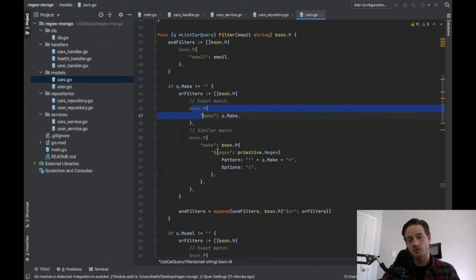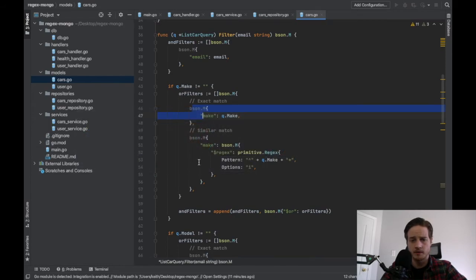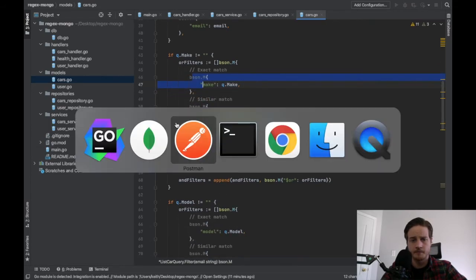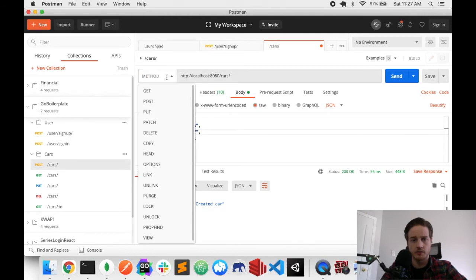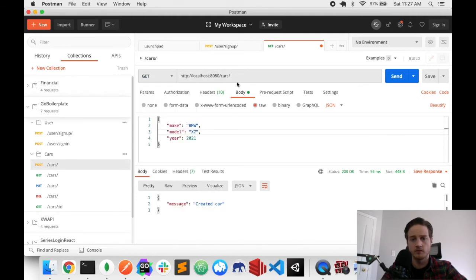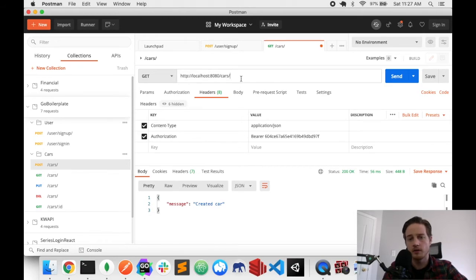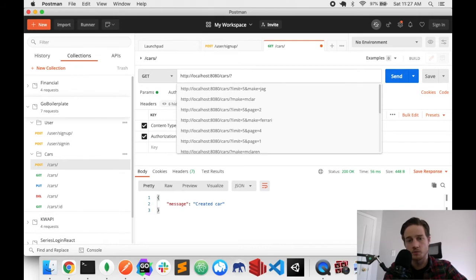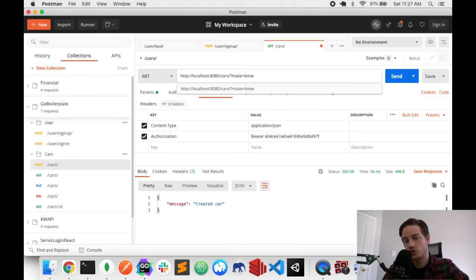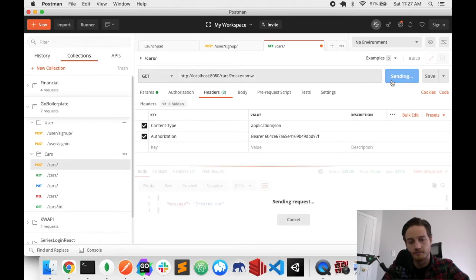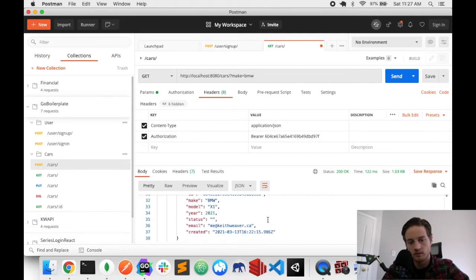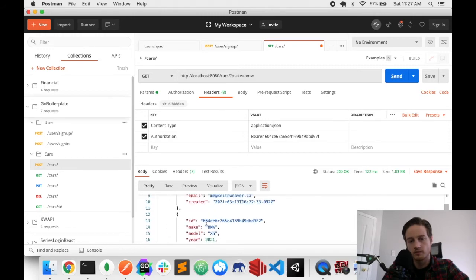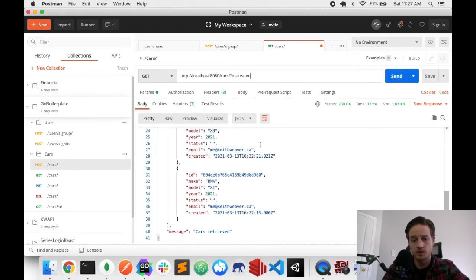So let's just try this out since we have data. I'm going to go back to my postman. I'm just going to change this to be a get request. It's the fastest way to do this. There's no longer a body. I already have my token, my authorization. The only thing I need to add is I'm going to not add page and limit because we don't need them, since we're on page one. And then if I do make and then equals and I do BMW, that's going to be an exact match. And I should get back my results. So I got X seven, X three, X one, and X five. So it's a little small. But if I do BM, I get back all the results as well. Okay. So with all of that, we have our regex working.